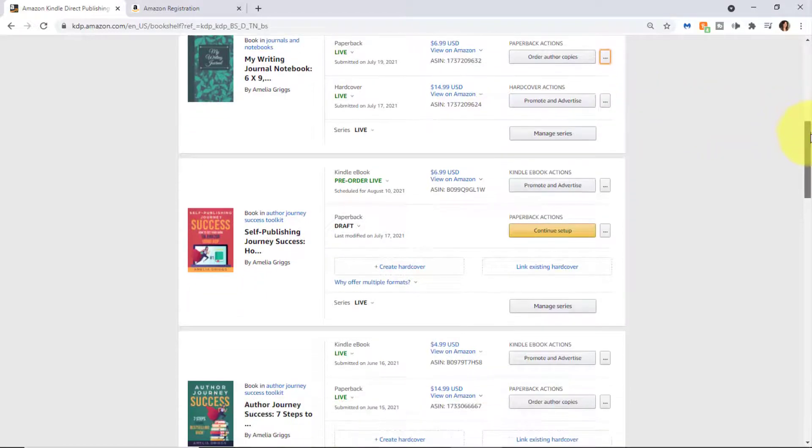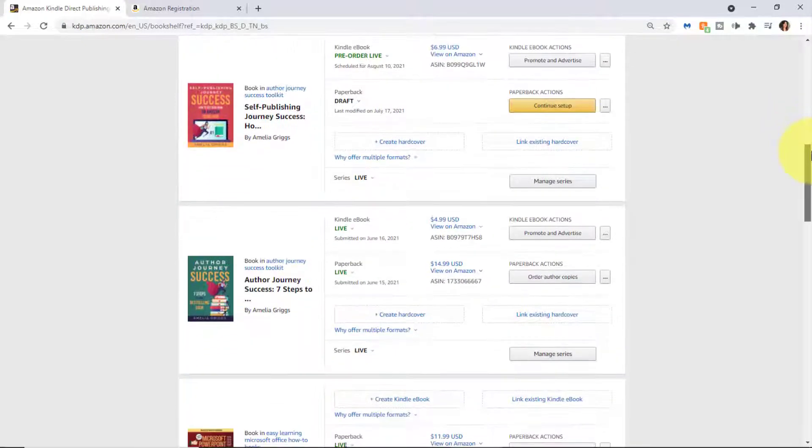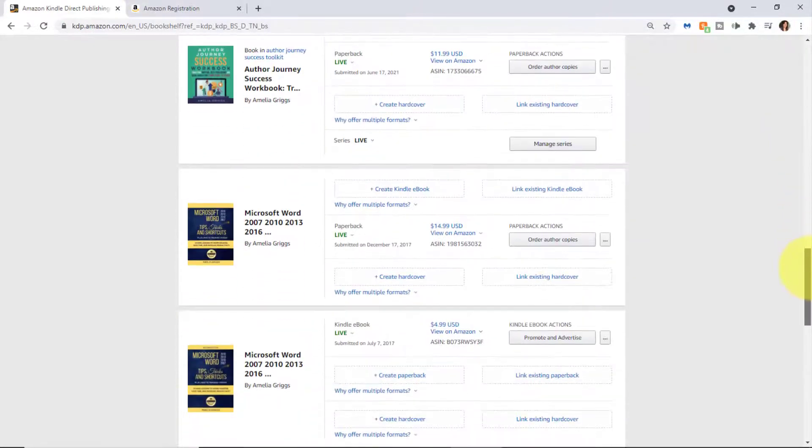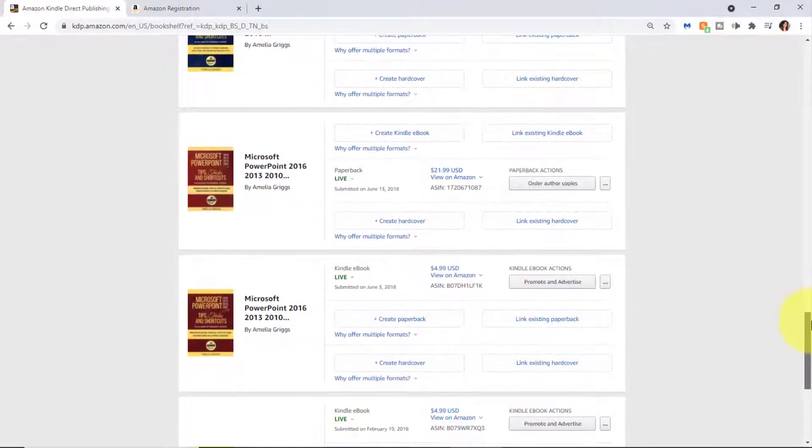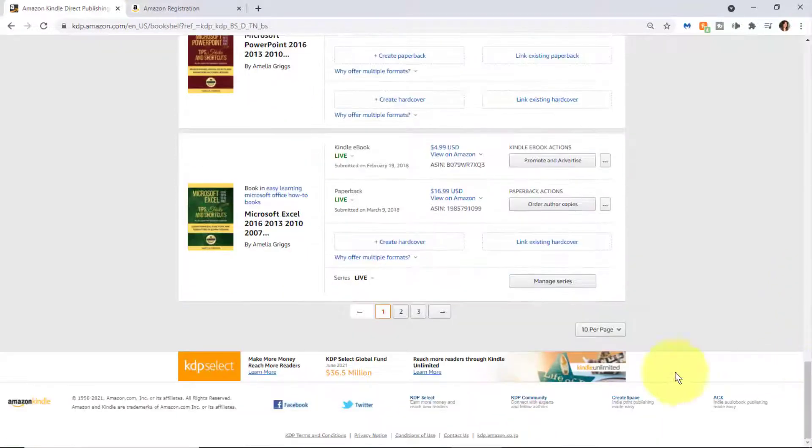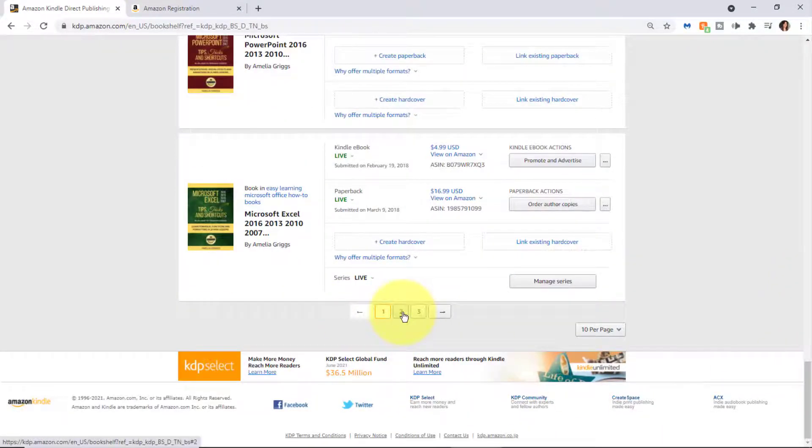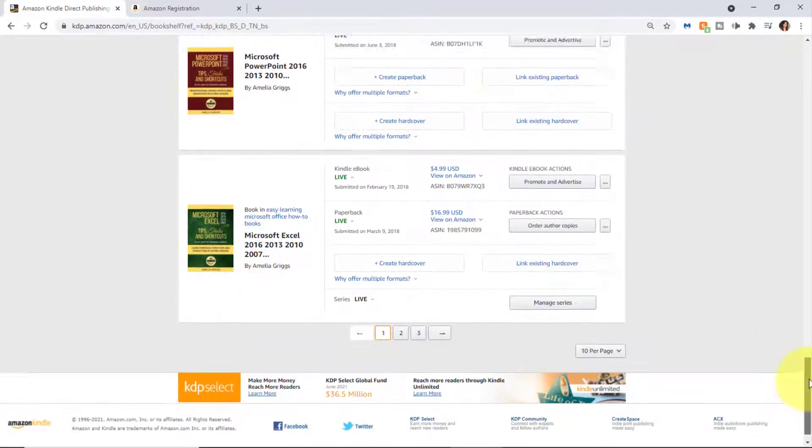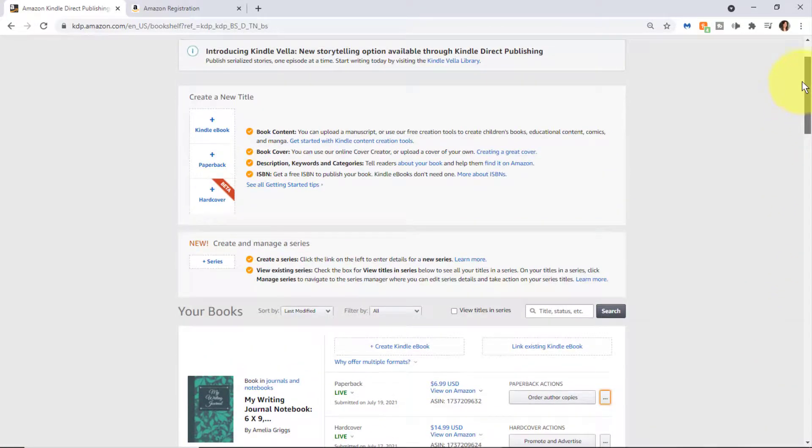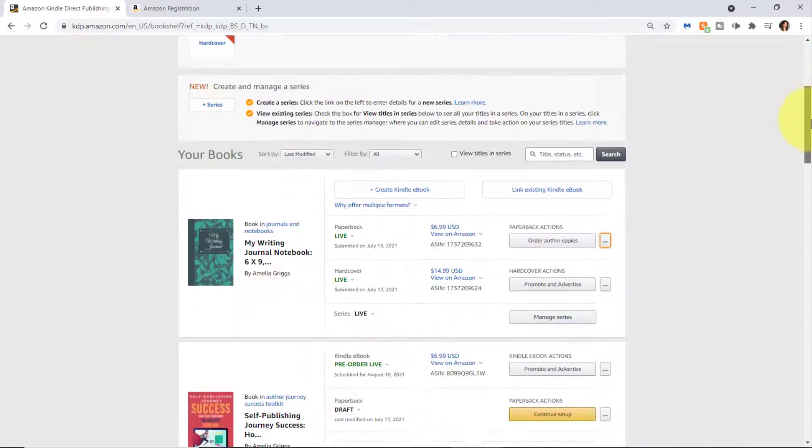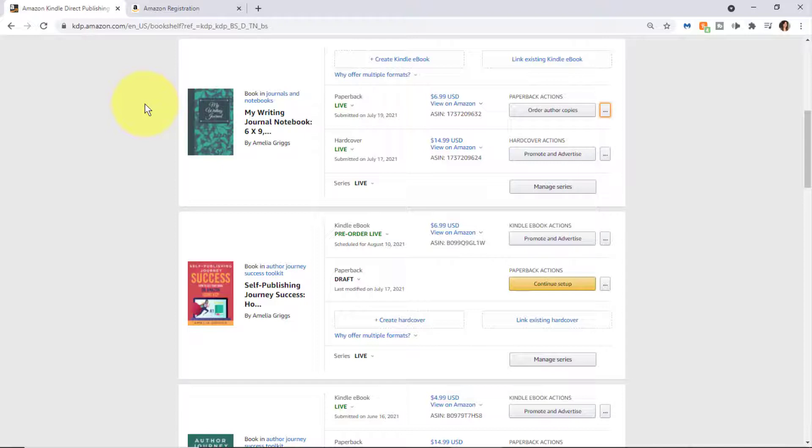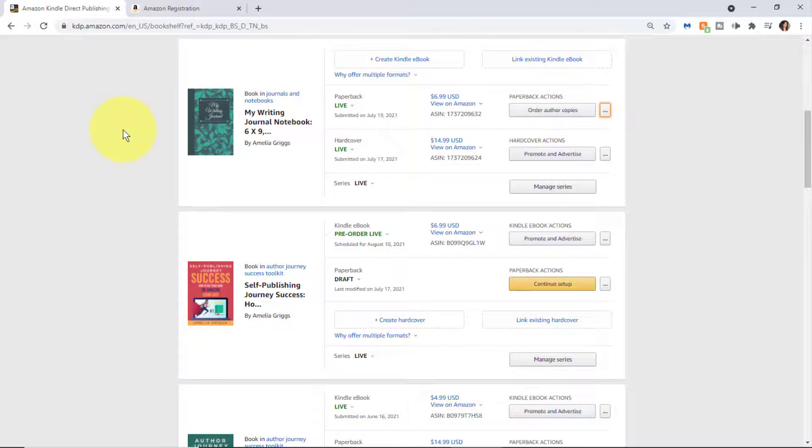Scrolling down you can see other additional books on your bookshelf. If you have a number of books, you'll be able to go to other pages and they are listed in order of the recently edited books. For instance, this is my most recent book. I'm experimenting with a line of journals and I have set up a paperback and hardcover version.